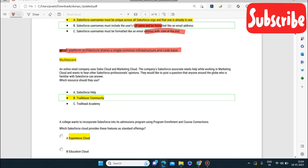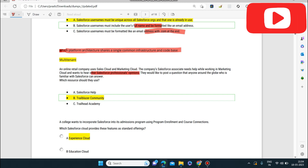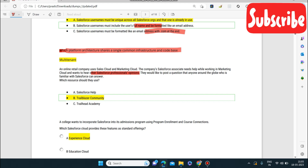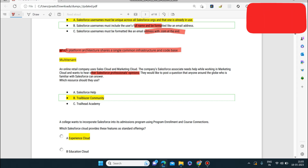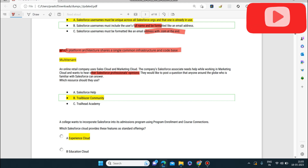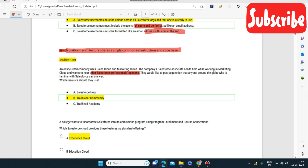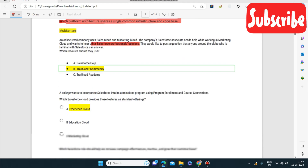Next question: an online retail company uses Sales Cloud and Marketing Cloud. The company's Salesforce Associate needs help while working in Marketing Cloud and wants to hear other Salesforce professionals' opinions by posting a question for anyone around the globe familiar with Salesforce to answer. Which resource should they use? The answer is again the Trailblazer Community, where all Salesforce professionals are present and can give opinions.